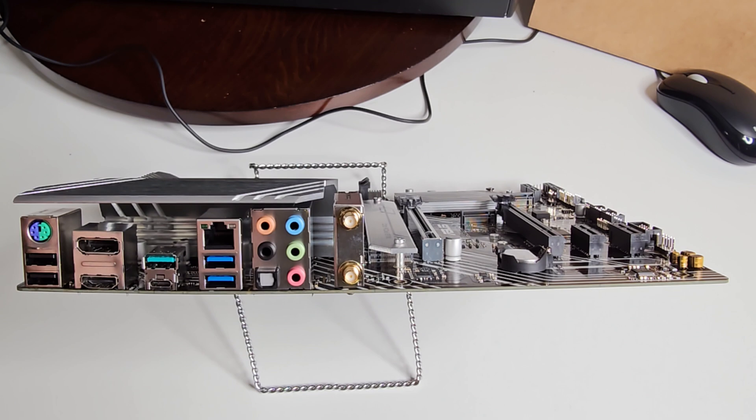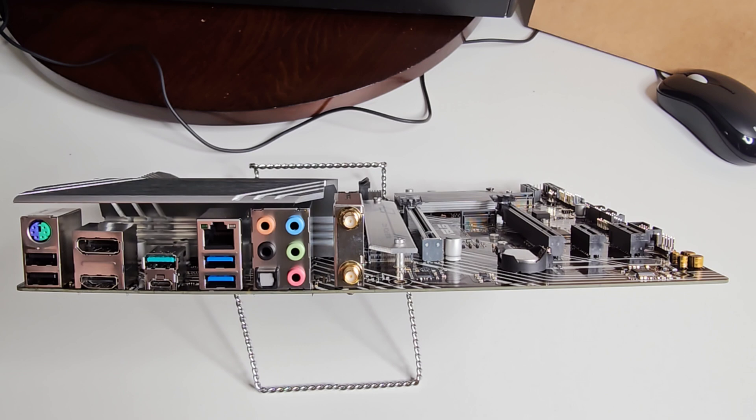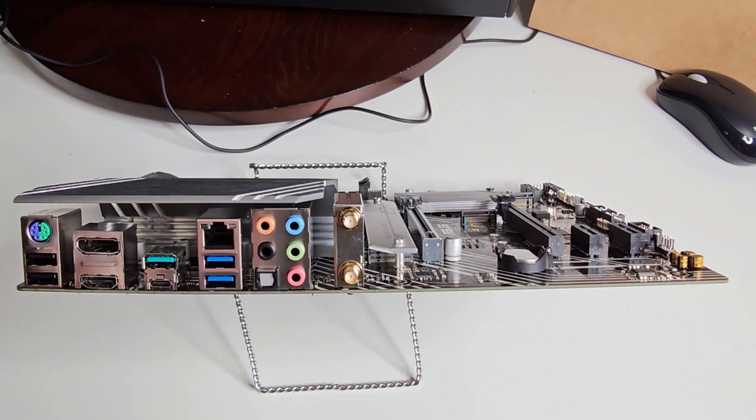Our audio is Realtek ALC 1897, 7.1 surround sound high def audio codec. It supports jack detection, multi-streaming, front panel jack retasking, so you can plug things in and out.